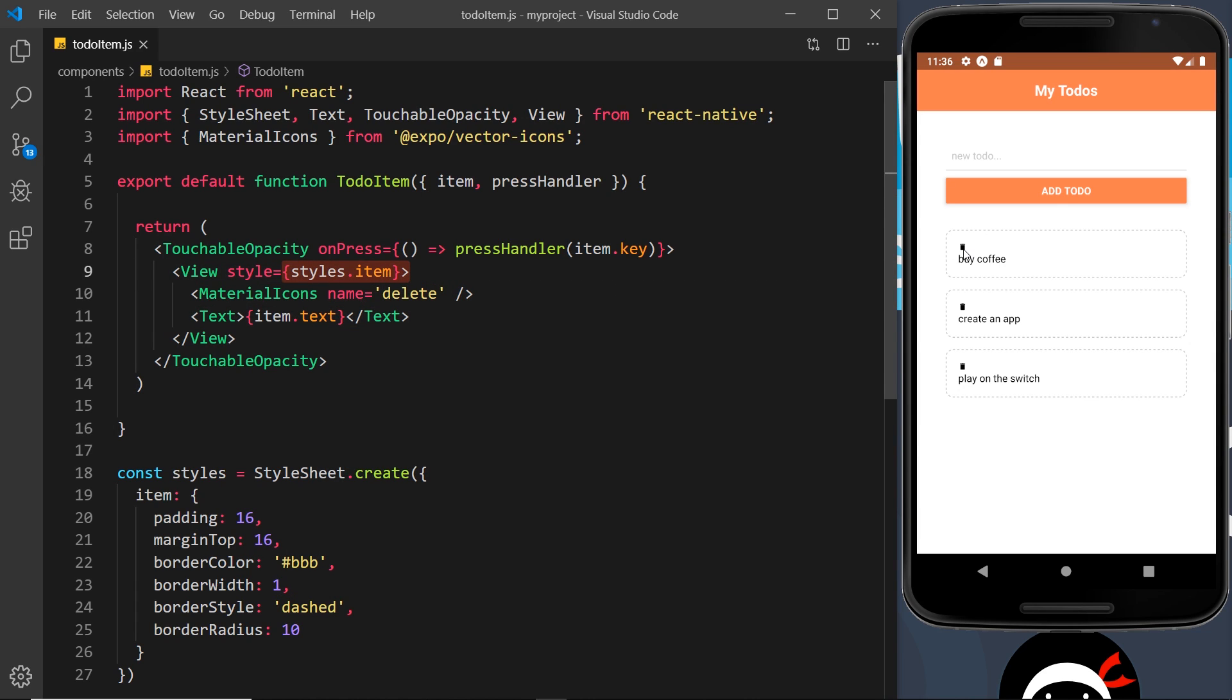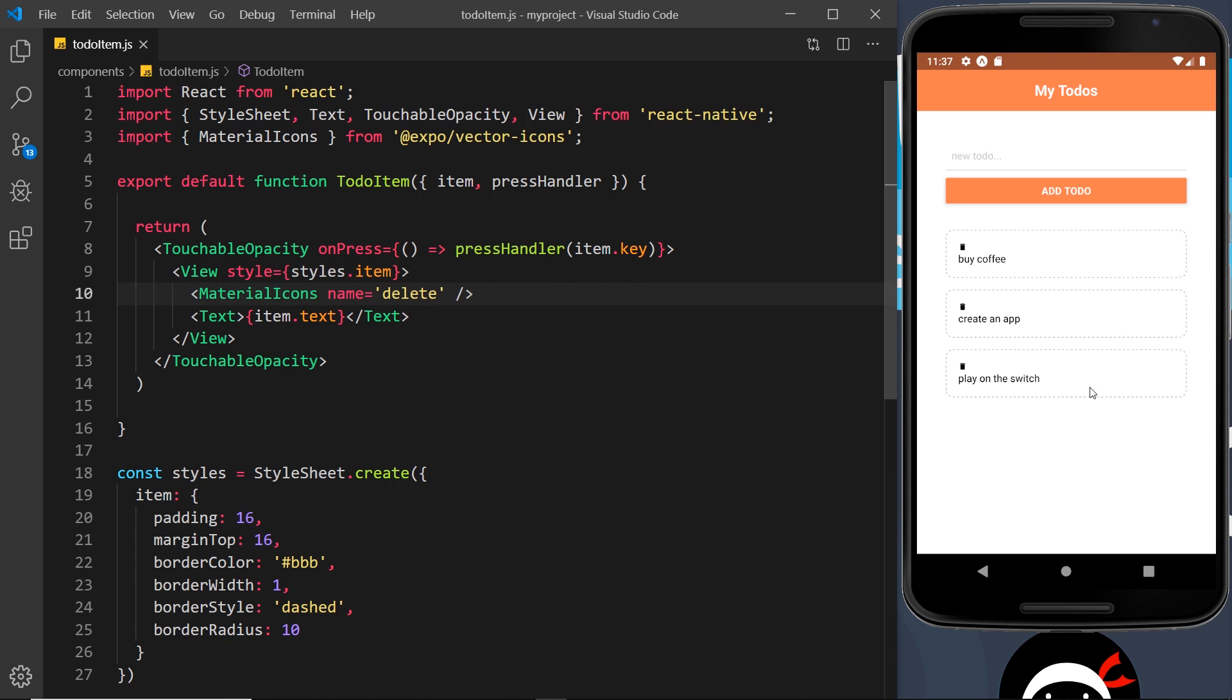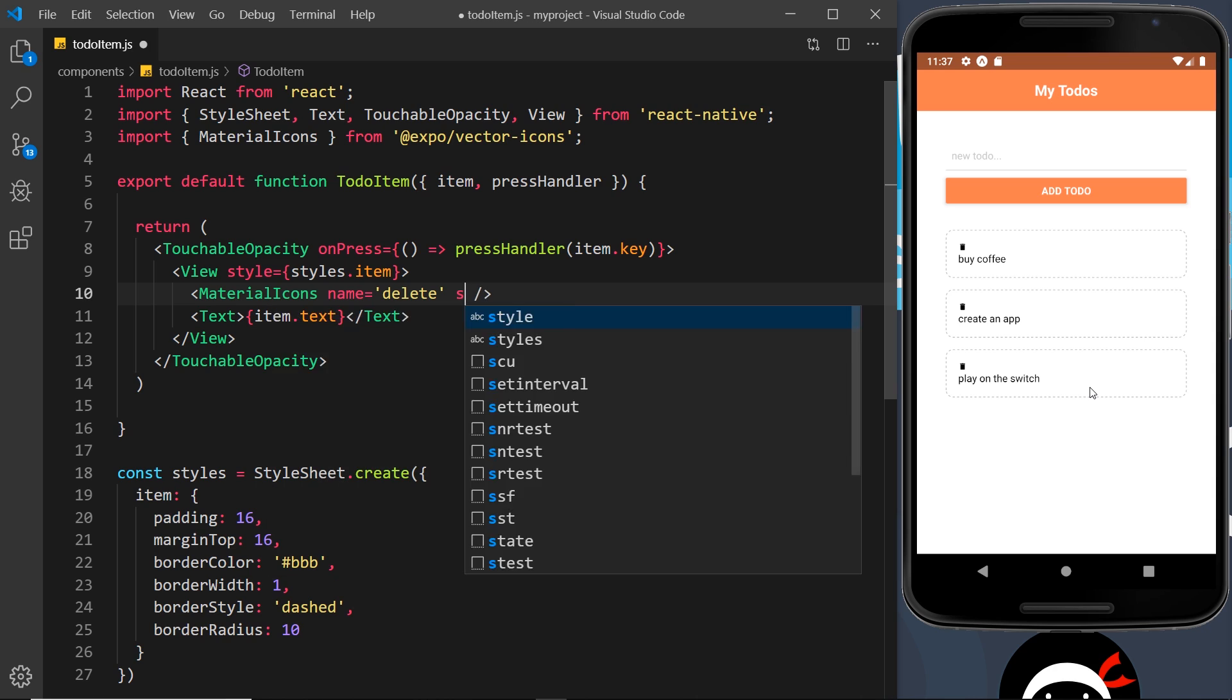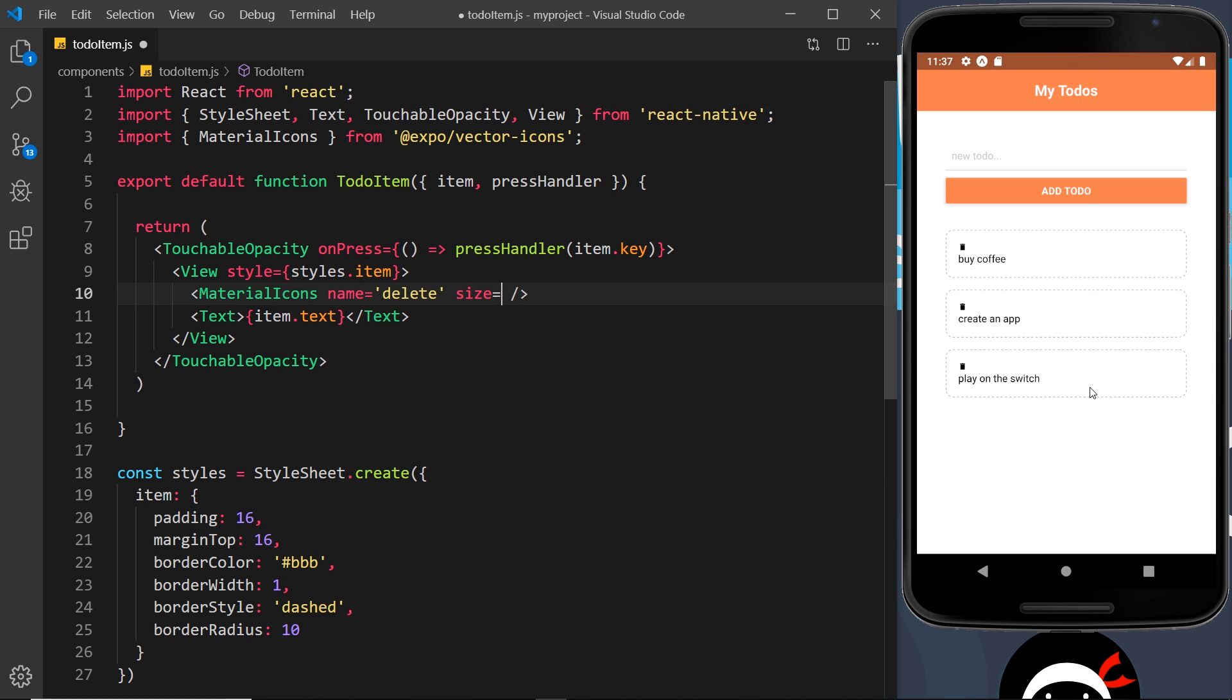But we also need to add some extra styles to this in a second as well, because at the minute this is above the text and I want it to be to the left hand side. I also want to configure this icon a little bit because it looks a bit small and the color looks a bit harsh as well. Now fortunately we can add to the icon tag over here we can add a size prop.